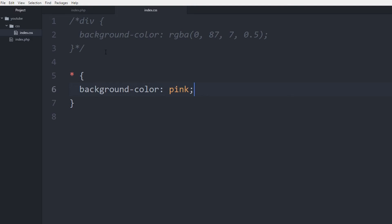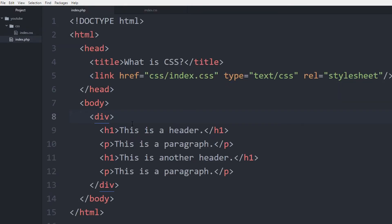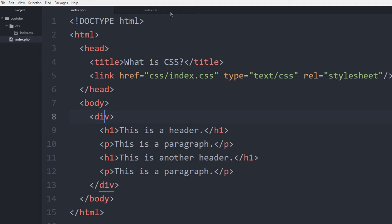And basically it chooses every element on the page, including the body, the div, the h1, the paragraph and the other elements on the page, and changes the styling of those elements because that's what's being displayed on the screen. So it chooses everything within that scope.